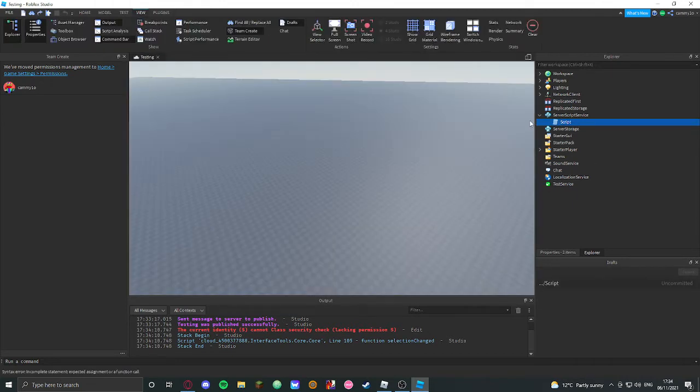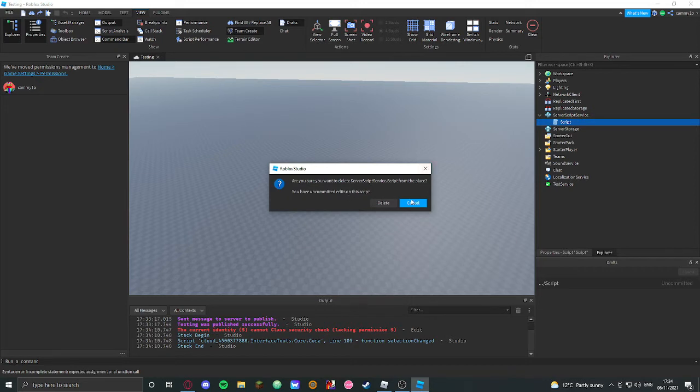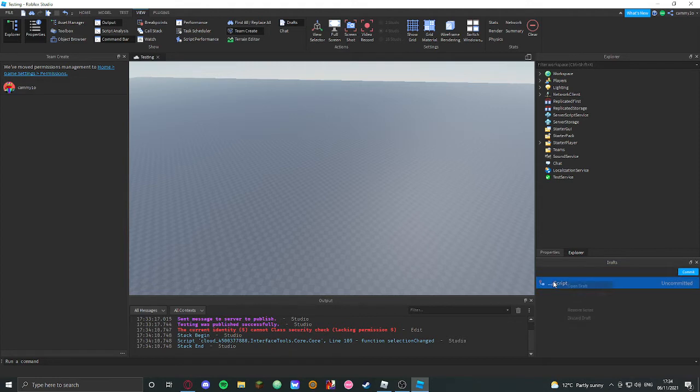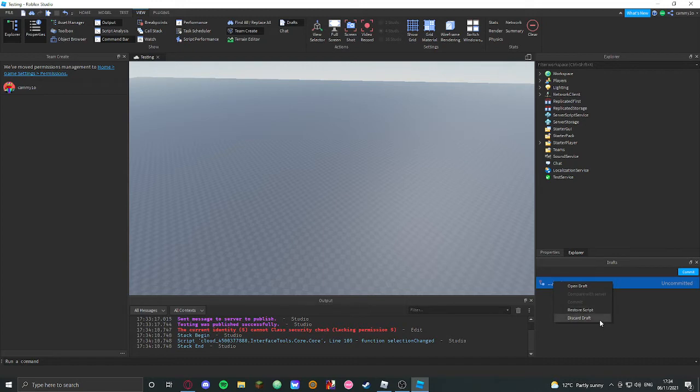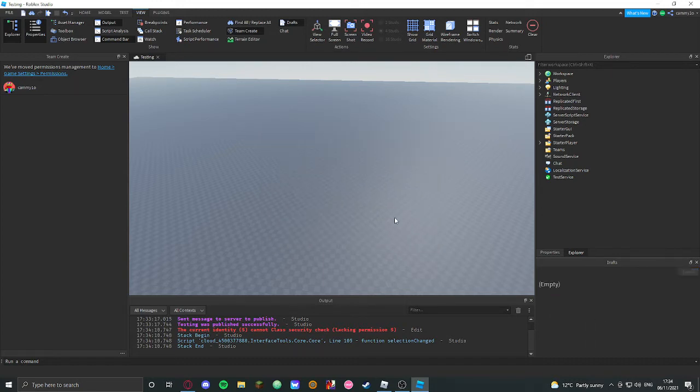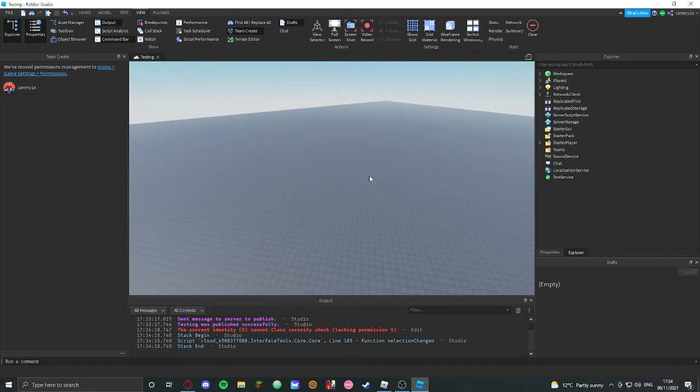So let's see. SSS, delete it while it's uncommitted, and then it will go like this, right? And then you can't commit it, so what I normally do is just disregard draft. Click on yes, and that's one.